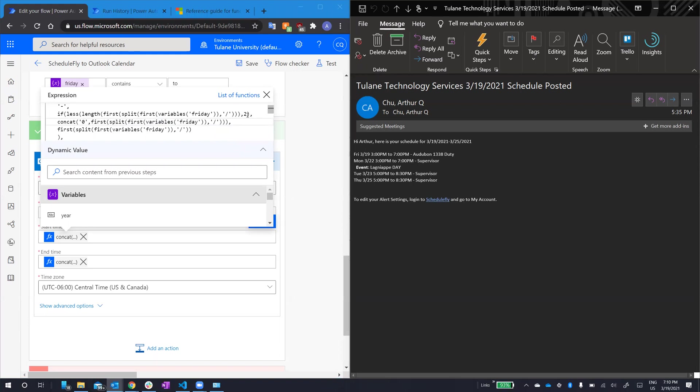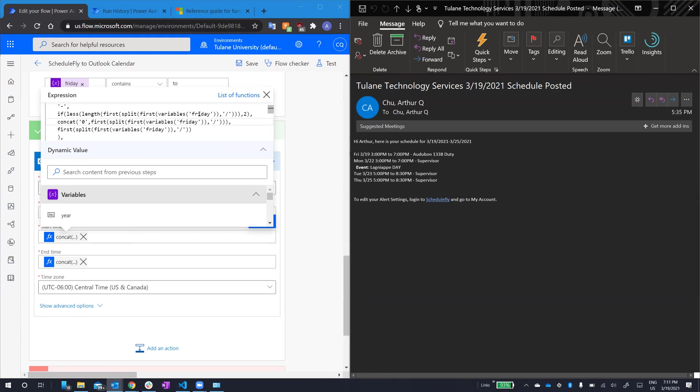This means that we have the day that's a single digit, as opposed to two digits. Because the format, if the day is one digit, once is zero, and then the day. So, this first statement executes if that condition was true. If the day is only one digit, or just less than two digits. It adds a zero in front of the first object of the Friday array, split in half.